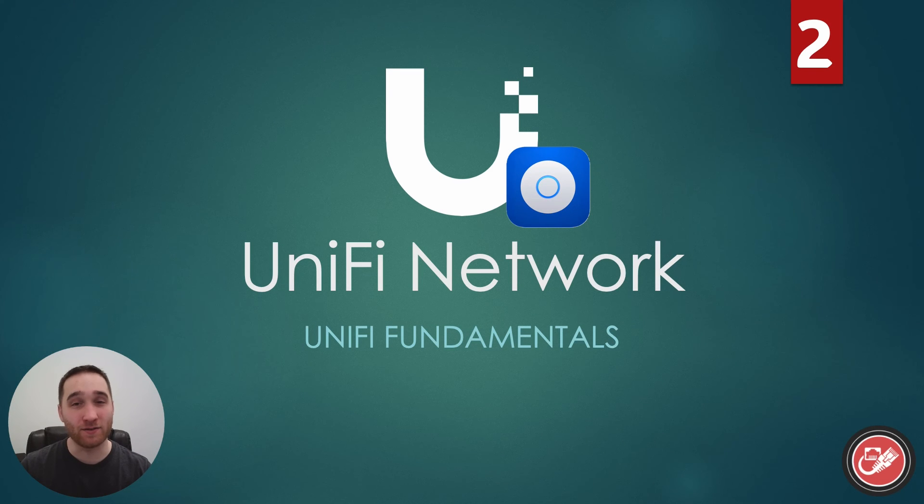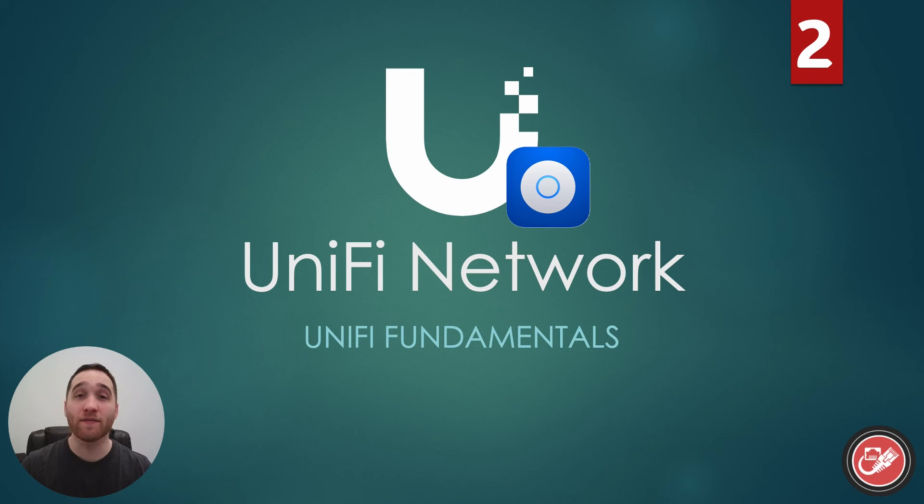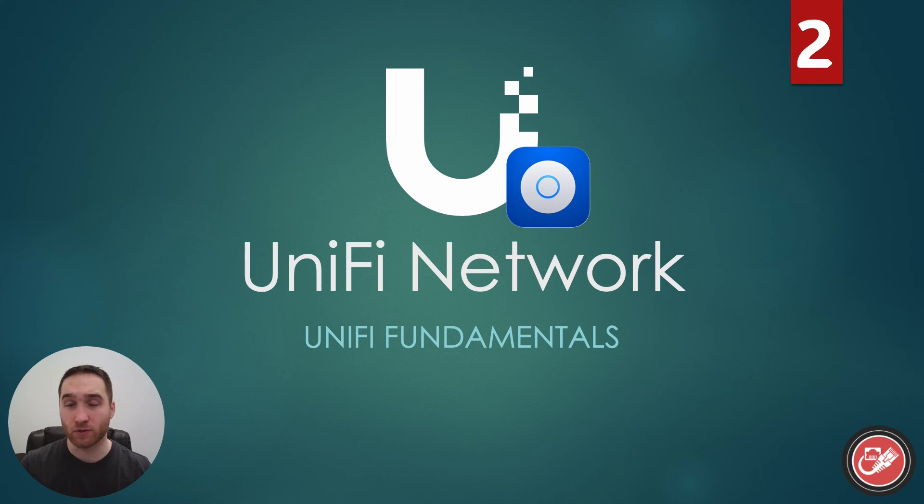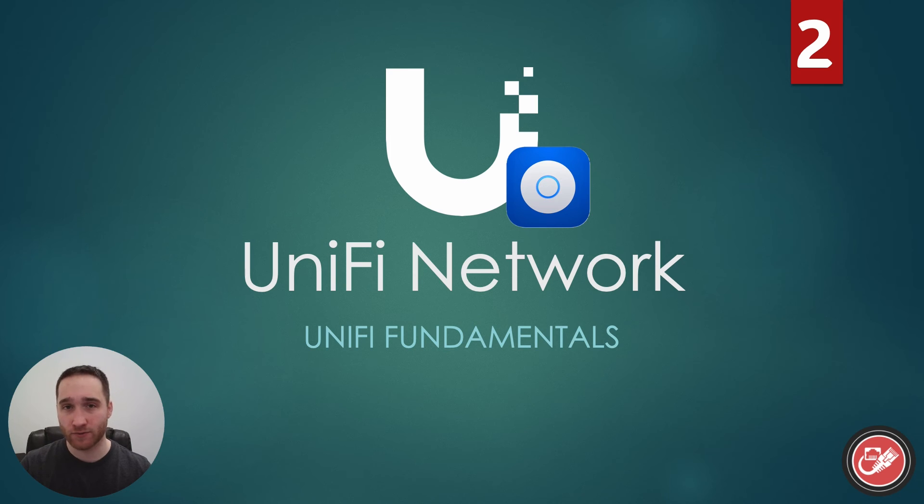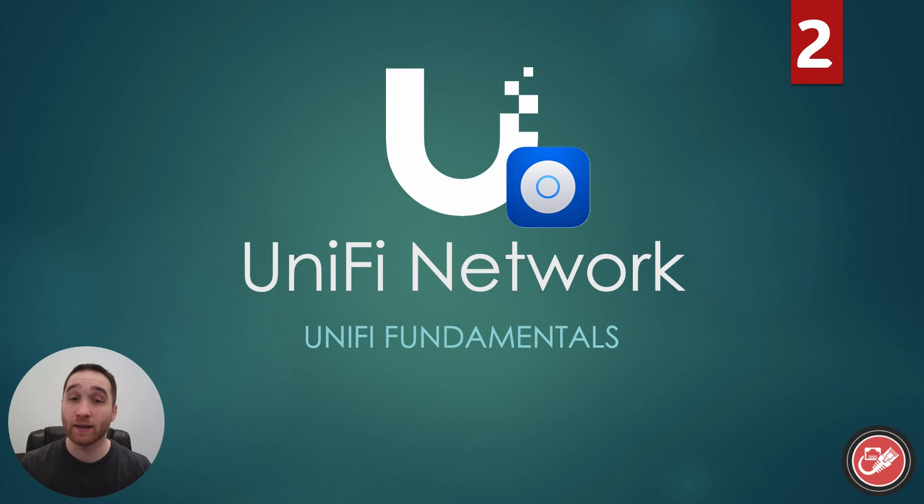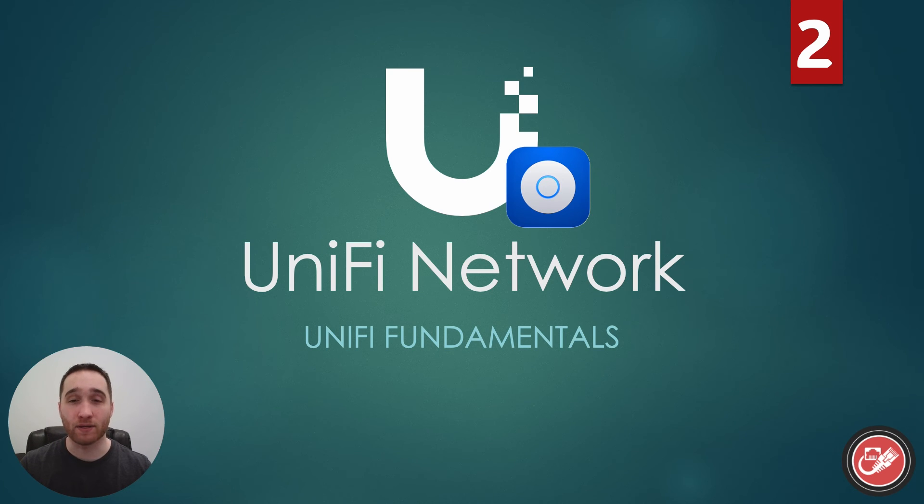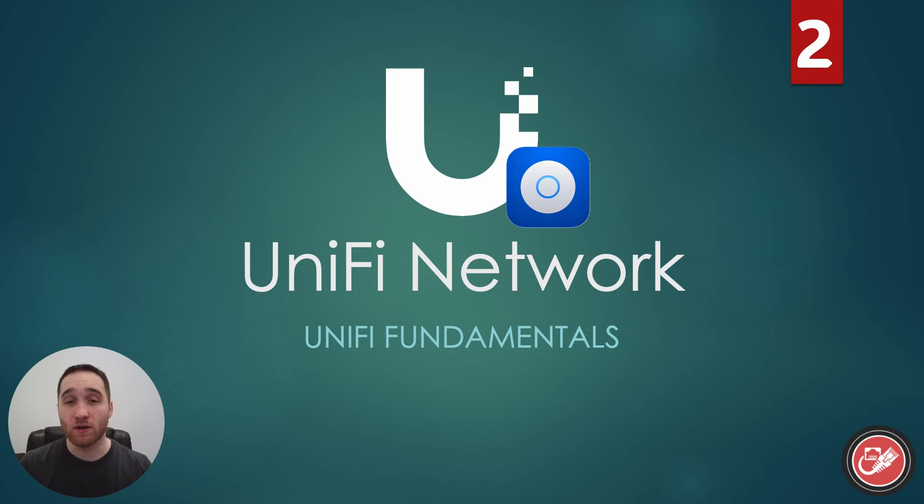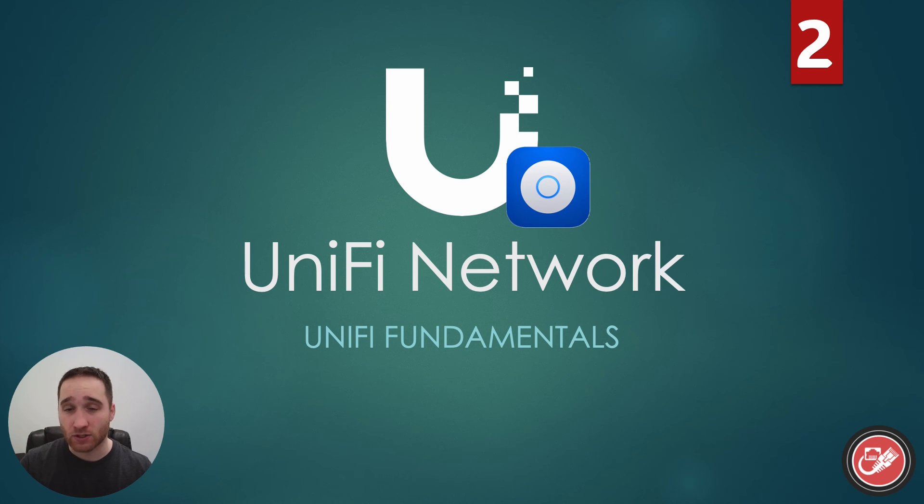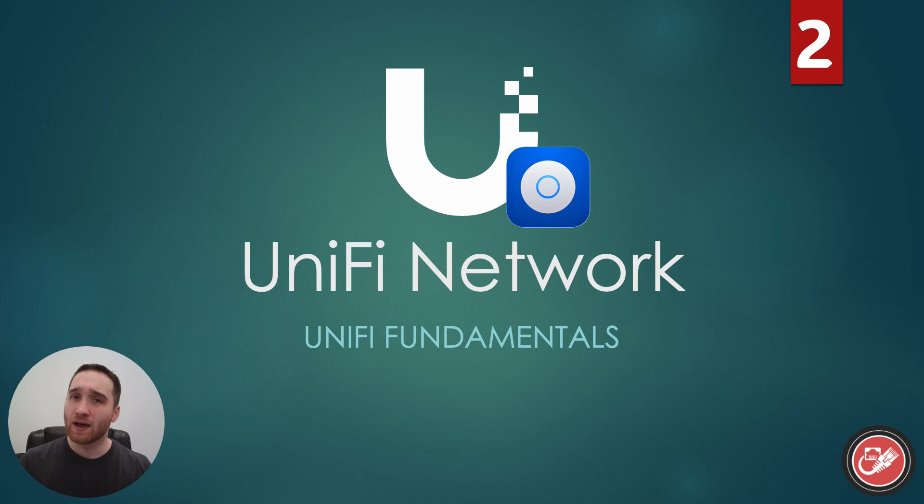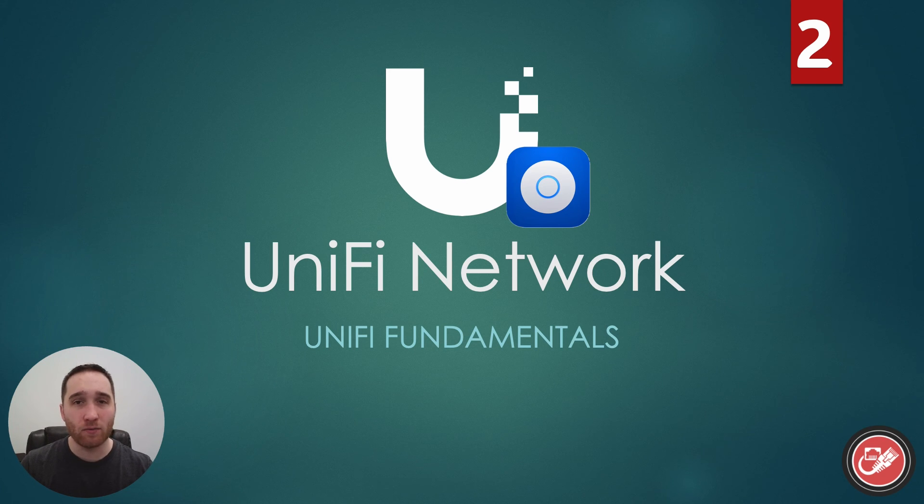Hey everyone, welcome back to the UniFi Fundamentals series here on the Simple Network's YouTube channel. This is video number two in the series, so if you haven't seen the first one yet, I highly recommend you go back and watch that one first before you continue on here. In this video, we are focusing specifically on the UniFi Network application. So by the end of this video, you'll have a basic understanding of the UniFi Network application, how it works, and how you can go about setting it up for yourself. Let's pop our networking hats on and get to it.